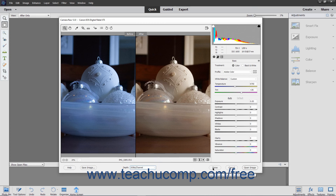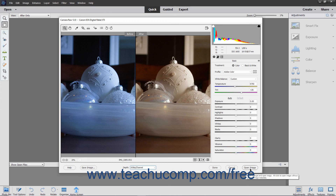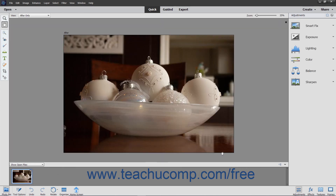In the lower right corner, you can click the Done button to apply any process settings changes to the selected image and close the dialog box without opening the image in the photo editor. You can click the Cancel button to cancel your changes and close the dialog box. You can hold down the Alt button and click the Reset button that replaces the Cancel button to reset the dialog box. You can click the Open Image button to apply your process settings changes by updating the image's metadata and also open the selected image in the photo editor. You can also hold down the Alt key and click the Open Copy button to open the selected image in the photo editor without updating the image's metadata.